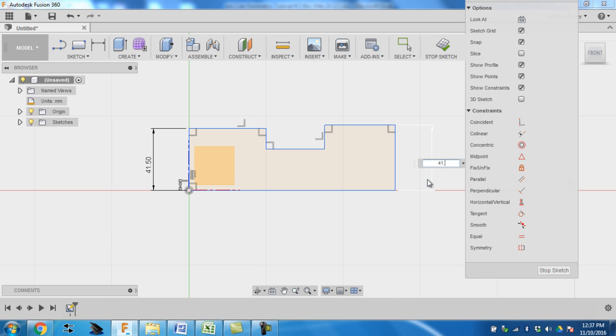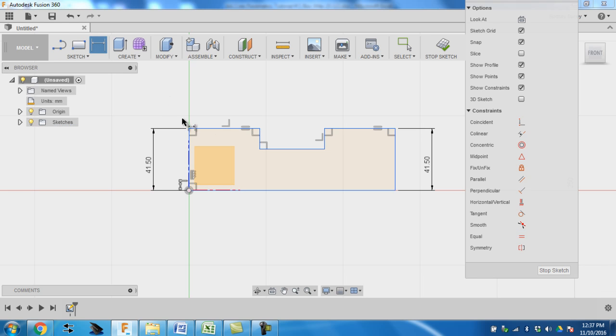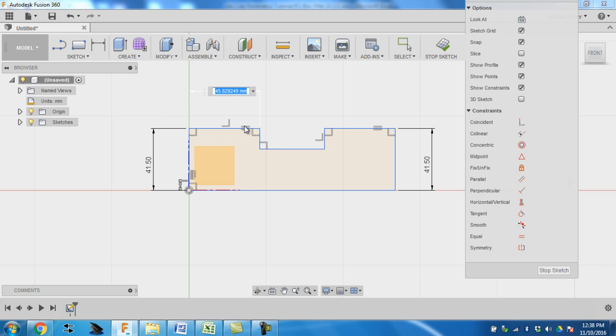So I come 41.5, and to make things easier, I'm going to constrain these two. So I'm going to go constrain. Select the dimension here and here, and I want to change that dimension to 44.